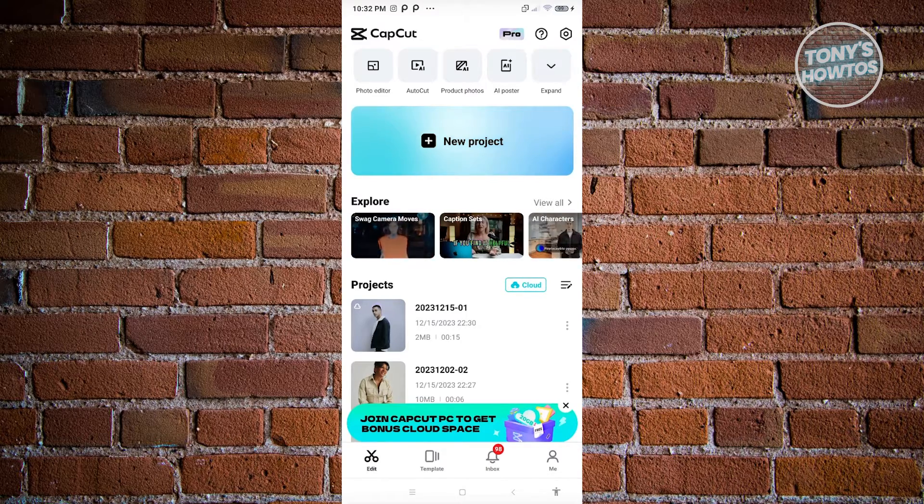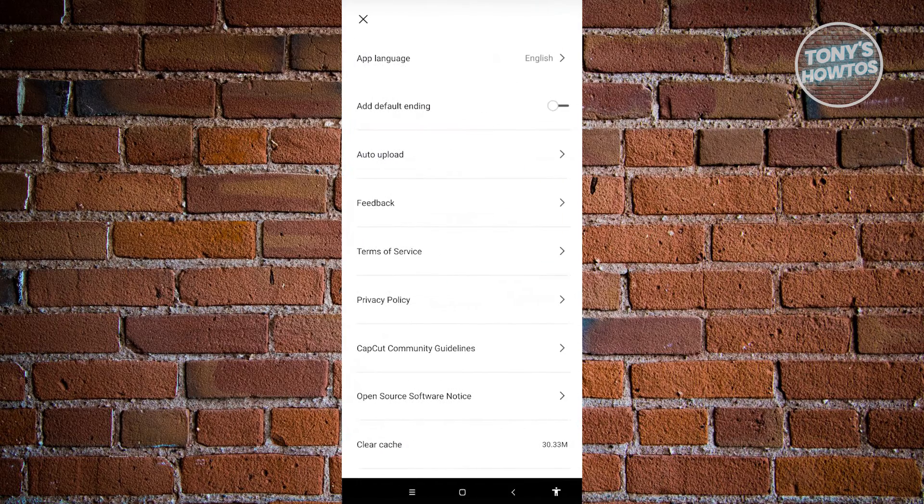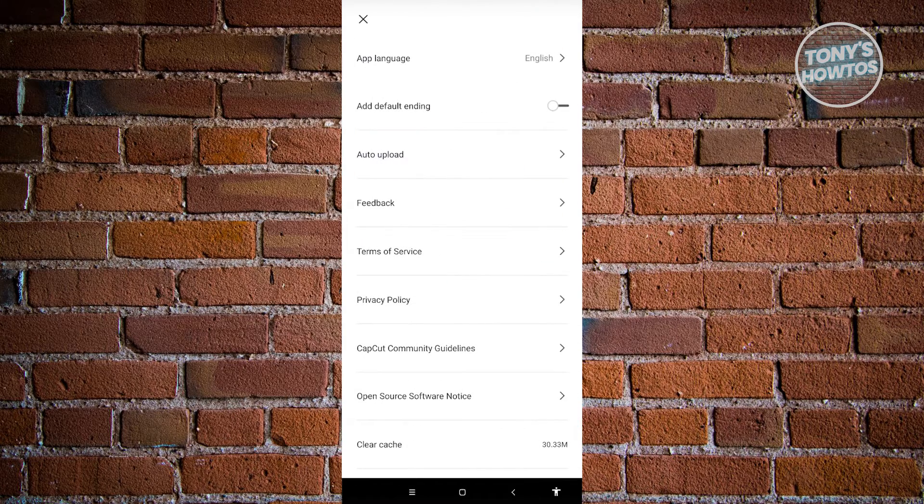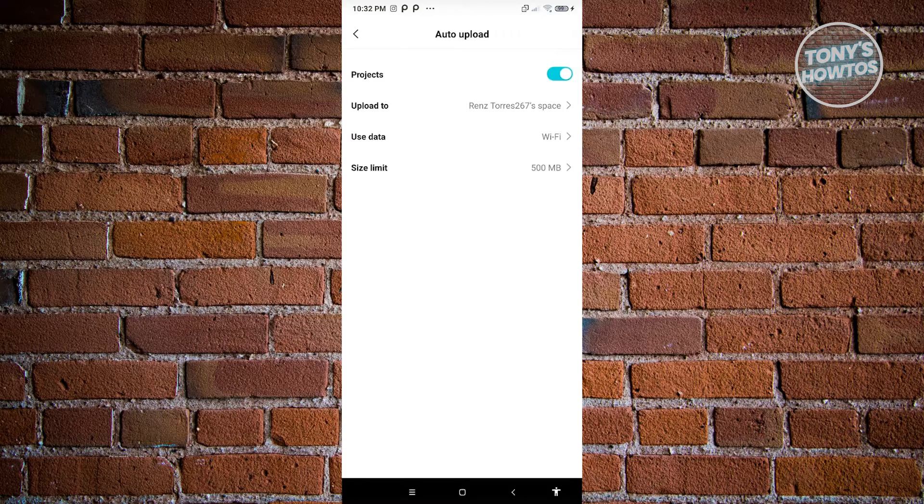So in this case, go ahead and click on the setting at the top right of your screen. And from here, you want to go ahead and click on auto upload here and make sure that you actually enable the option for projects.